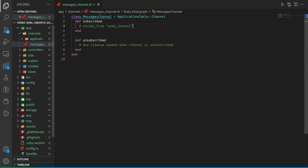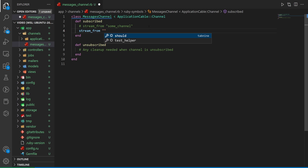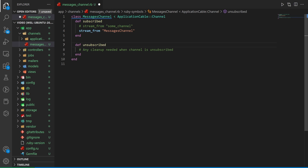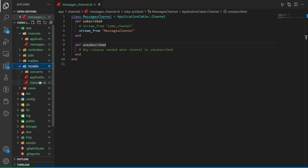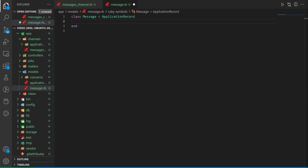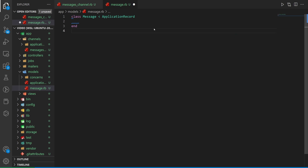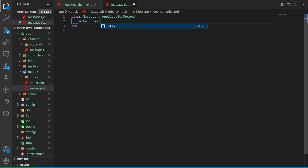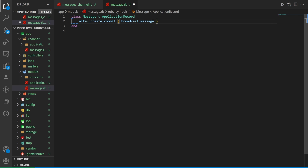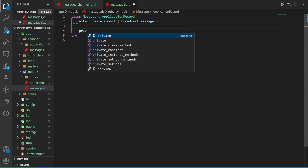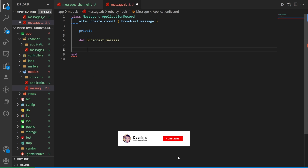Inside the channels/messages_channel.rb, we want to stream from the messages channel — I just grab the class name here. Save that. Then come into the models/message.rb — every time we create a message, we want to broadcast it out to all other channels, so we add 'after_create_commit' and then broadcast the message.